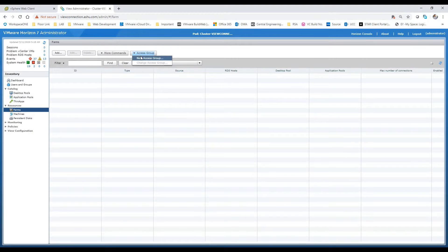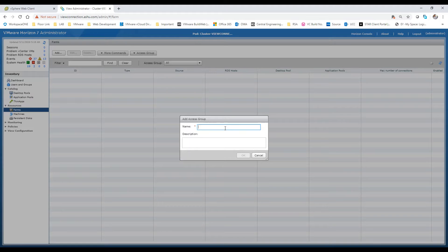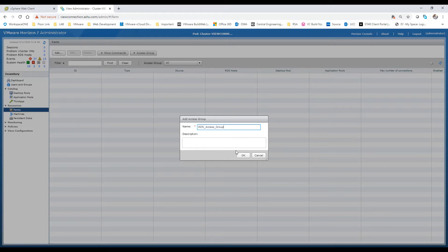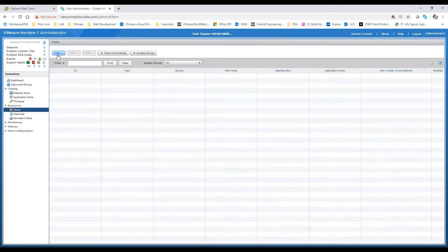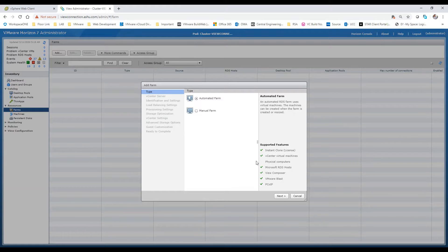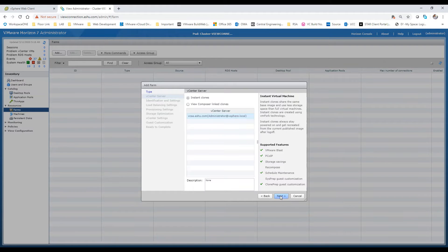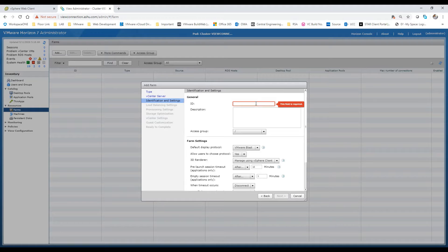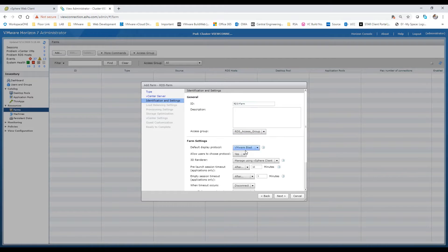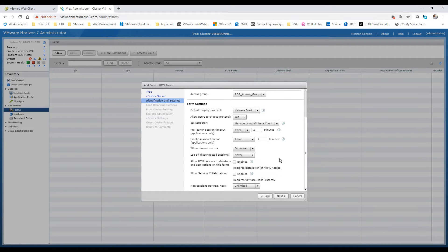Now we can go to our View administration console. I'll just create a new access group for easy understanding with the name RDS. Now we'll go to Farms and add a new farm. I'll create an automated farm with an instant clone machine as I have selected that instant option when I was installing the agent. I'll give it a name and use that access group which I just created.